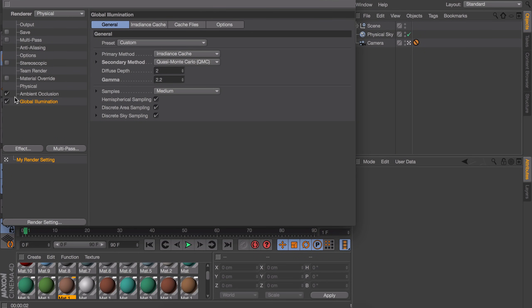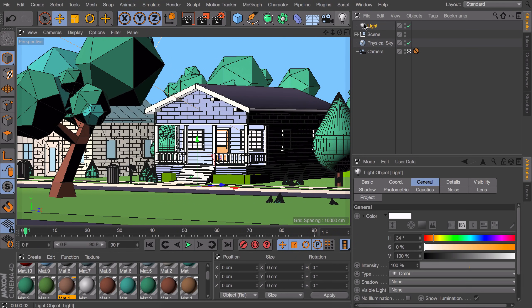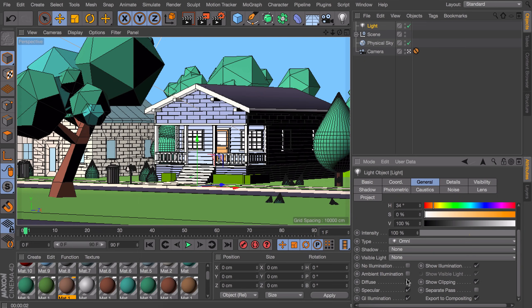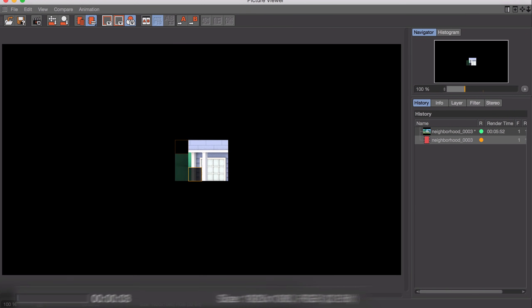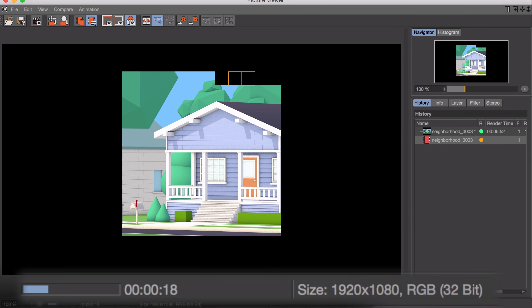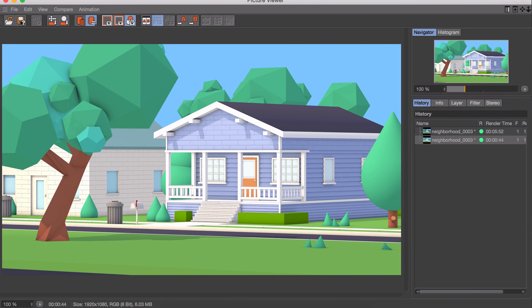So let's disable the global illumination in the render settings, but make sure the ambient occlusion is still turned on. Then all you need to do is create a light, scroll down and check the ambient illumination option, and render again. This time you can see it rendered in less than a minute.